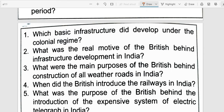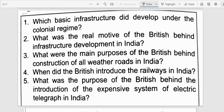Next question: Which basic infrastructure was developed under the colonial regime? Railways were the main development, along with ports, water transport, and post and telegraph. Railways moved goods forward, ports were used for shipment, water transport was a strong mode of transport, and the post and telegraph system was used to send messages and support troop movements.